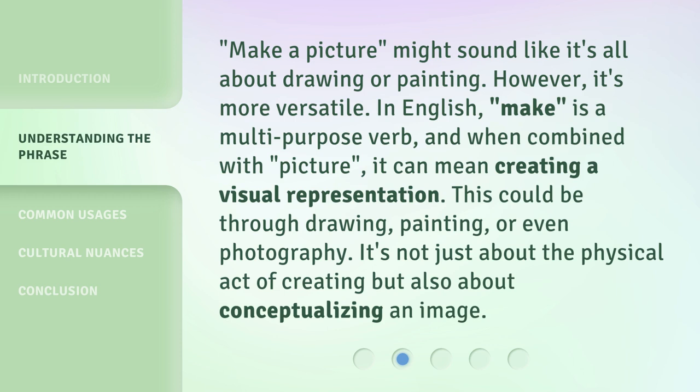Make a picture might sound like it's all about drawing or painting. However, it's more versatile. In English, make is a multi-purpose verb. And when combined with picture, it can mean creating a visual representation. This could be through drawing, painting, or even photography. It's not just about the physical act of creating, but also about conceptualizing an image.